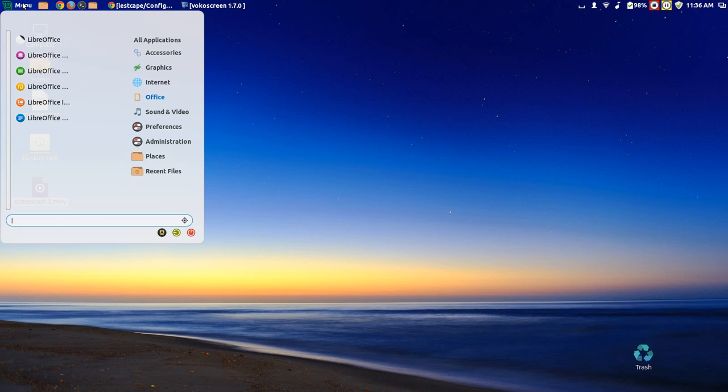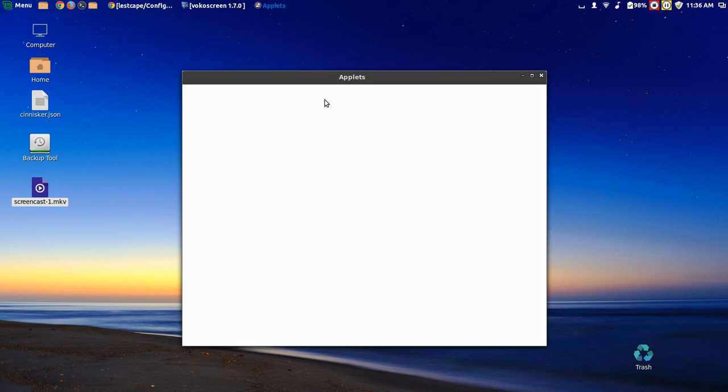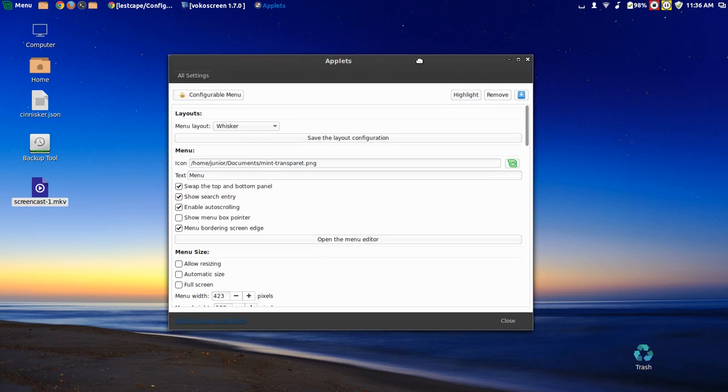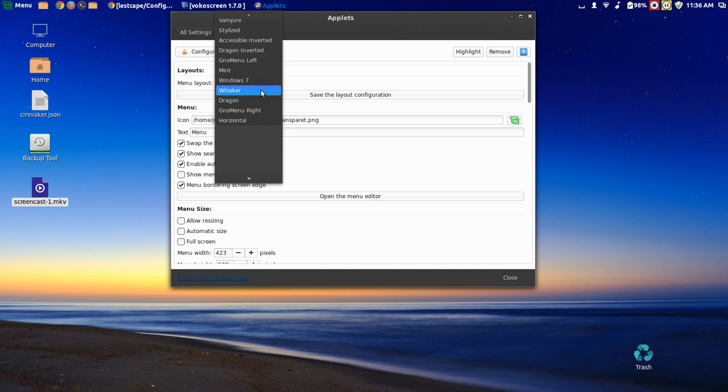And you can also change it. Let me show you—right-click in the menu, configure. Go over here, menu layout. So you can have several different options over here.